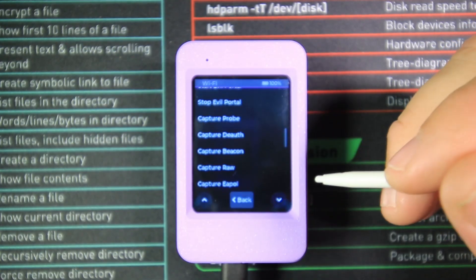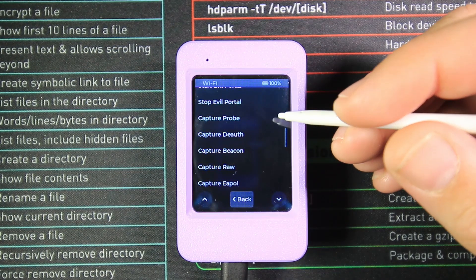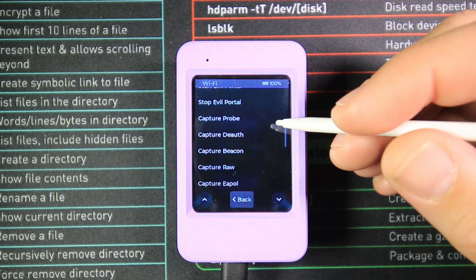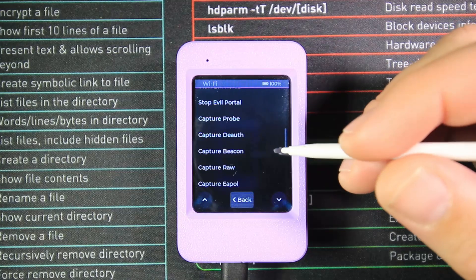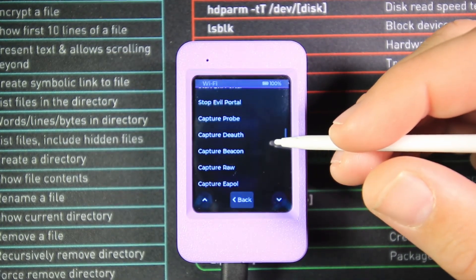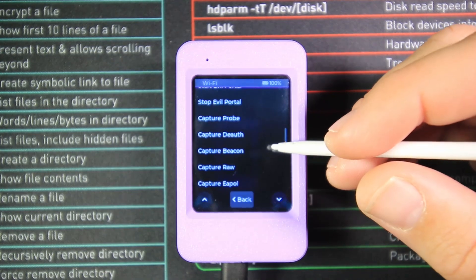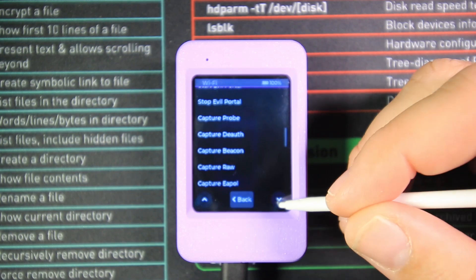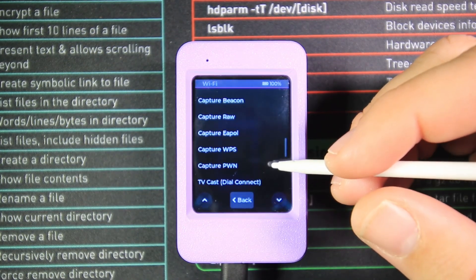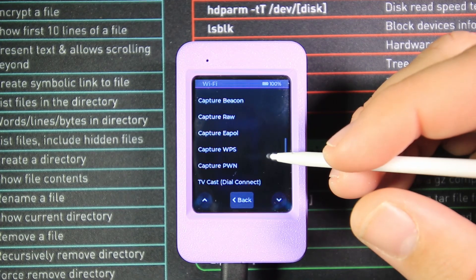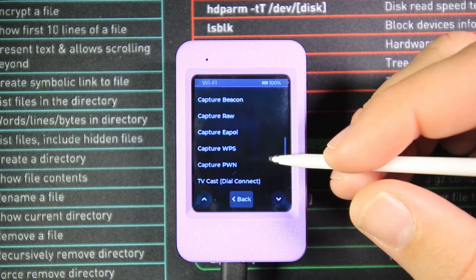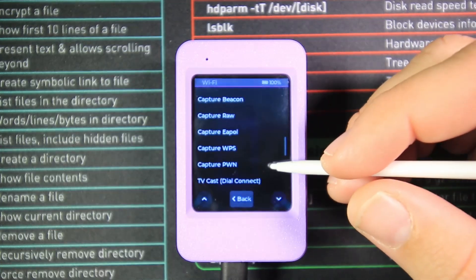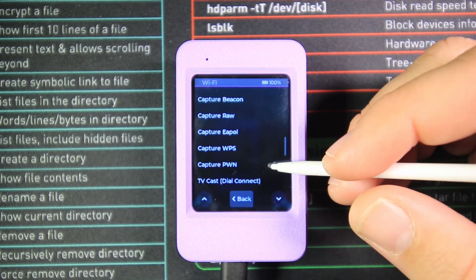This next section is all about capturing packets and monitoring. First, we have Capture Probes—probes are sent out by wireless devices looking for networks, SSIDs they've previously connected to. We can capture deauth frames, capture beacons given out by APs, capture raw packets, capture EAPOL handshakes needed for WPA and WPA2 cracking, capture WPS handshake attempts for brute force attacks, and capture PWN, which is a general capture mode focused on maintaining credentials or handshakes.